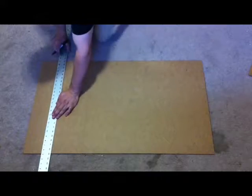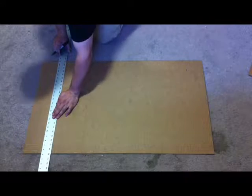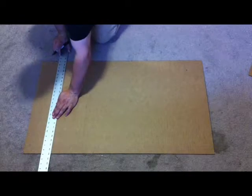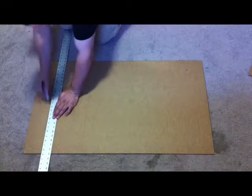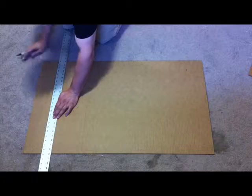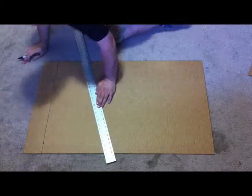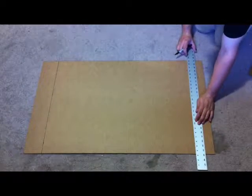Now line your straight edge up with the two 4 inch marks and connect them, making the line all the way across the cardboard. Do the same thing on the other side with the 36 inch marks.